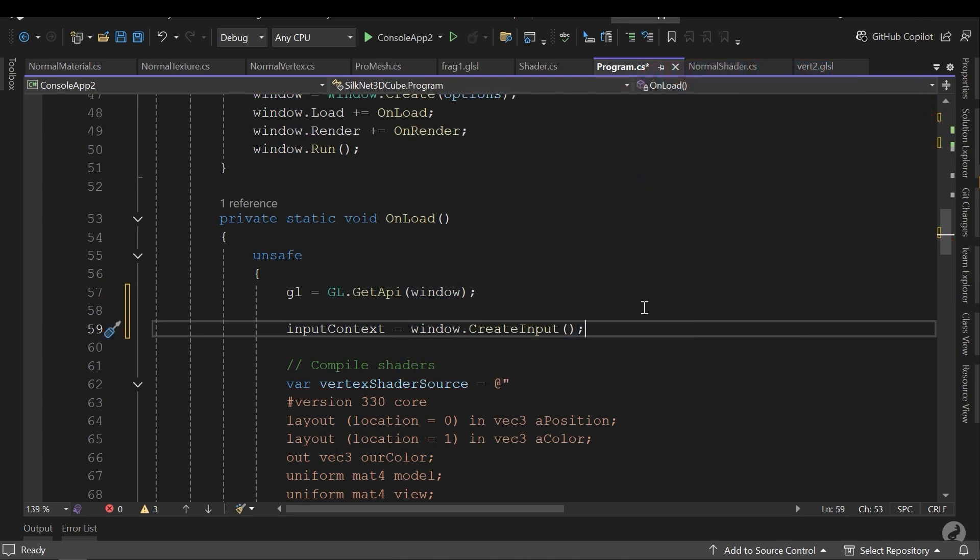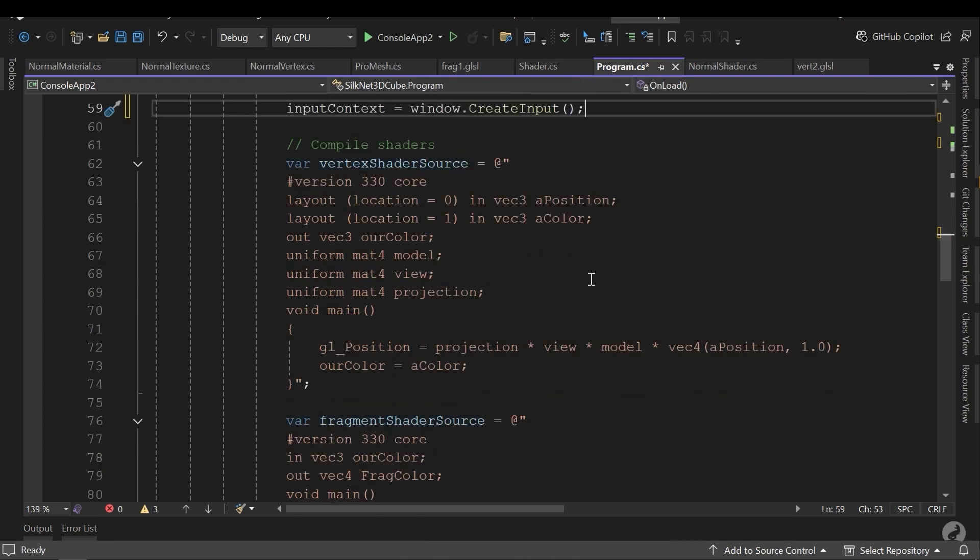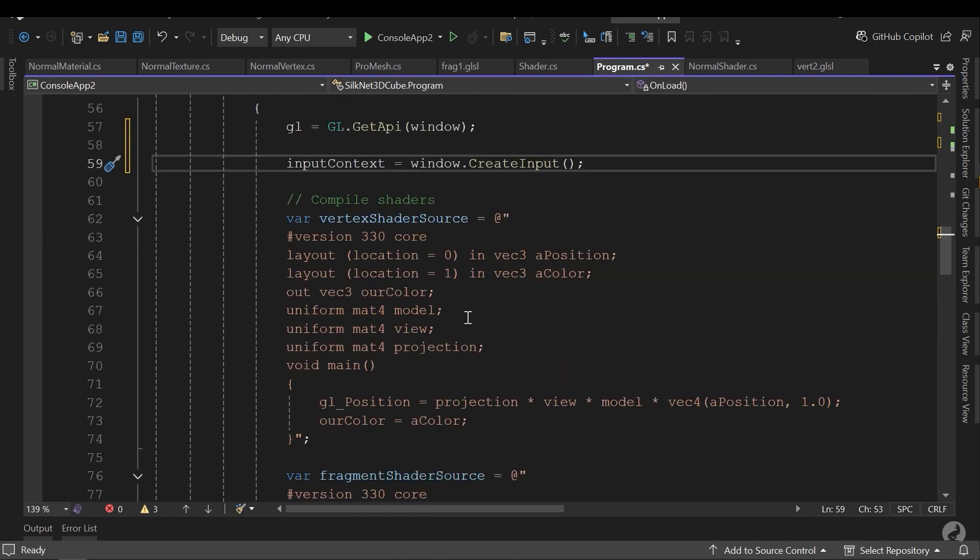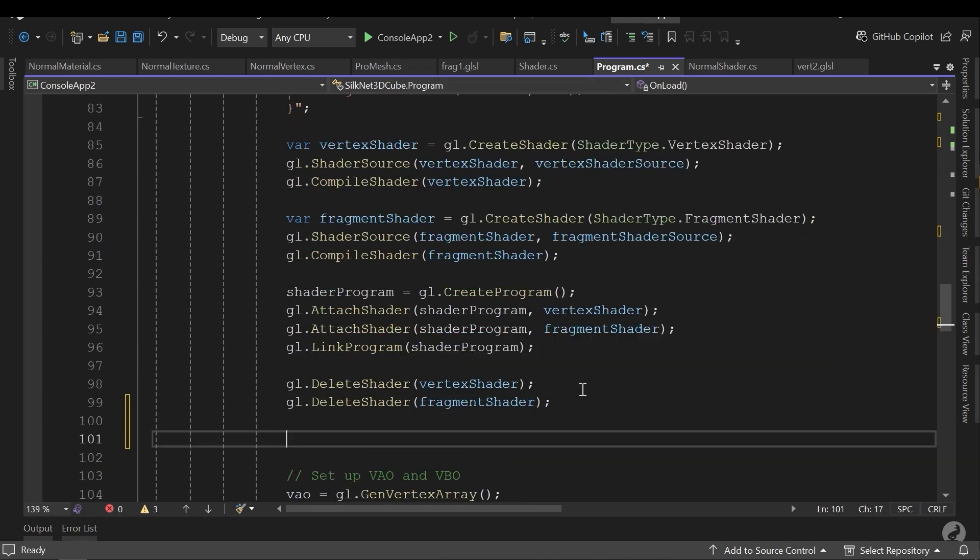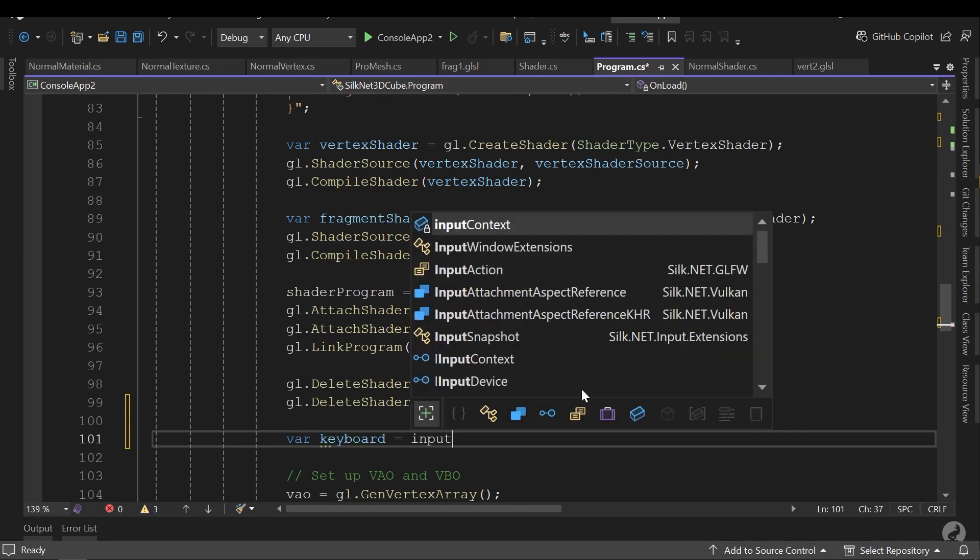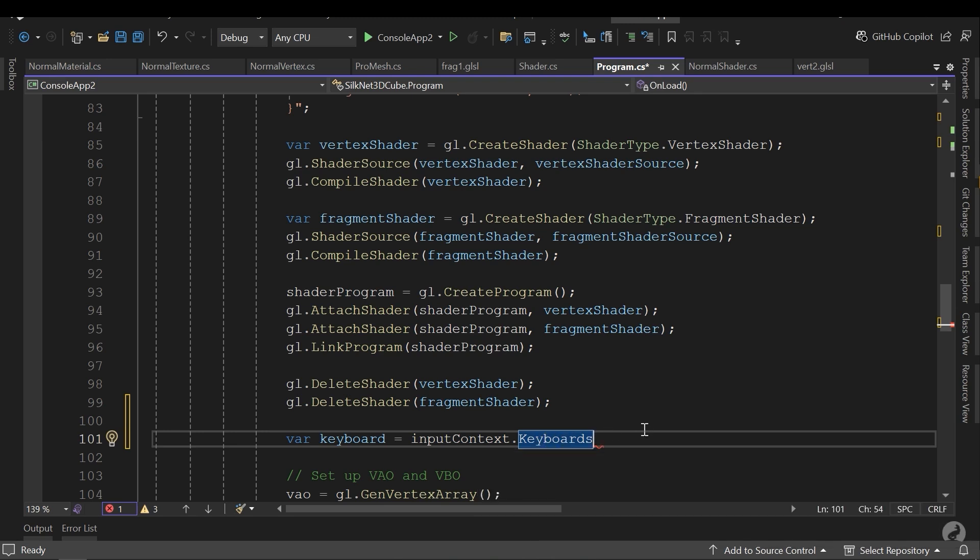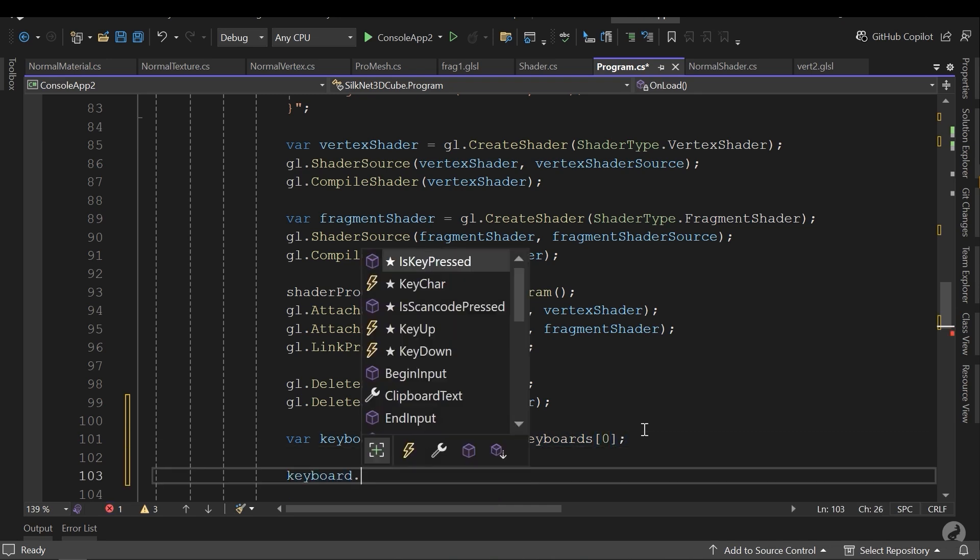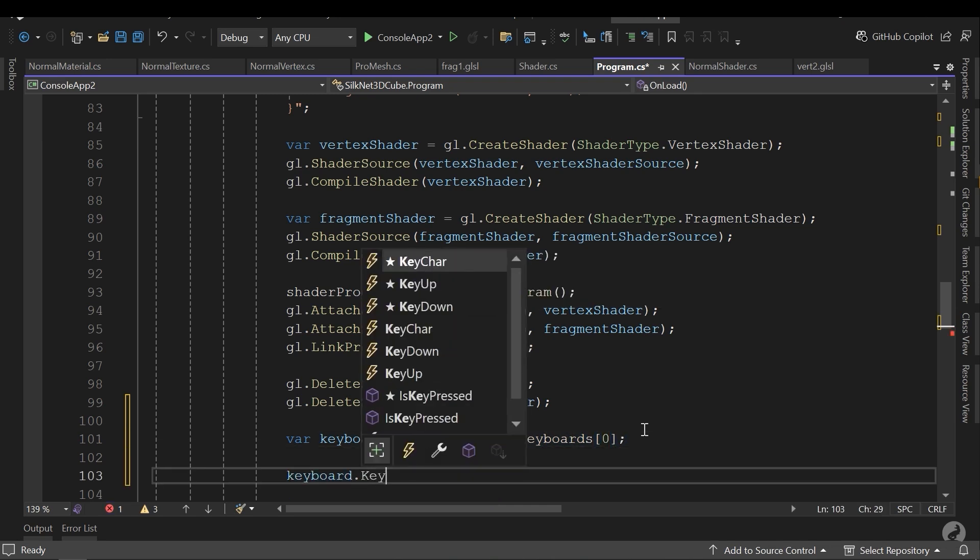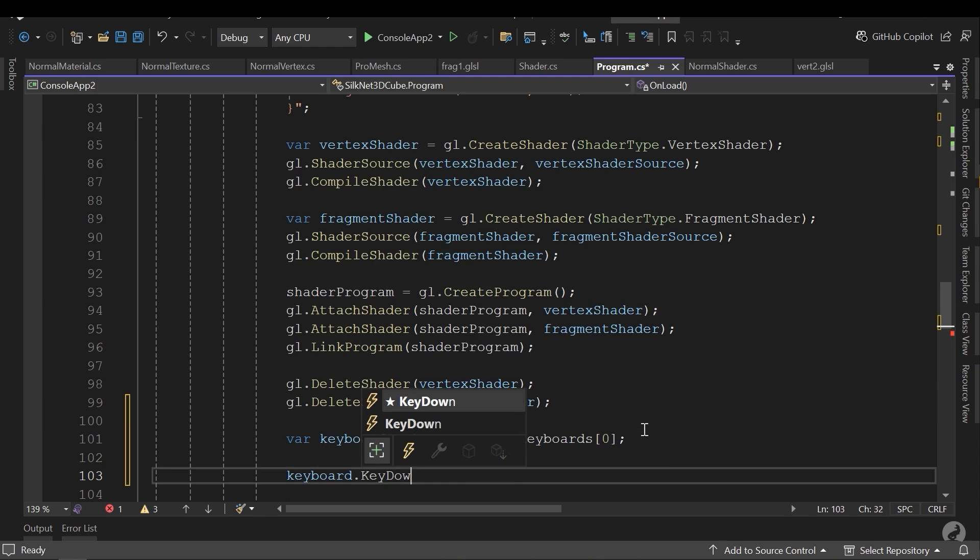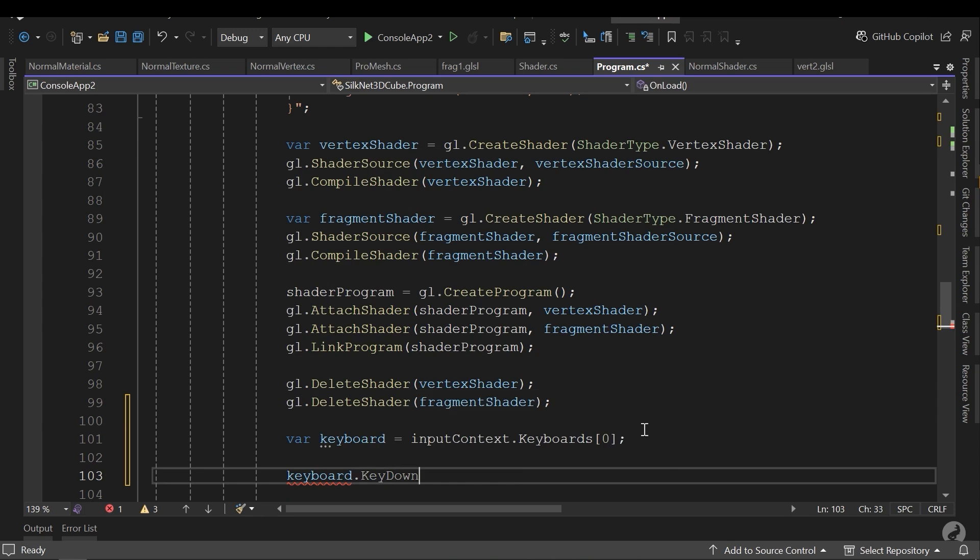Now we can get the keyboard and mouse inputs anywhere in the onload I want. Here. Let's create a variable, name it keyboard. Let's call the inputContext. And I need to get a keyboard list. And I need to access the keyboard zero. Keyboard has an event called keyDown that I can assign any method or delegate to it. Let's assign a delegate.